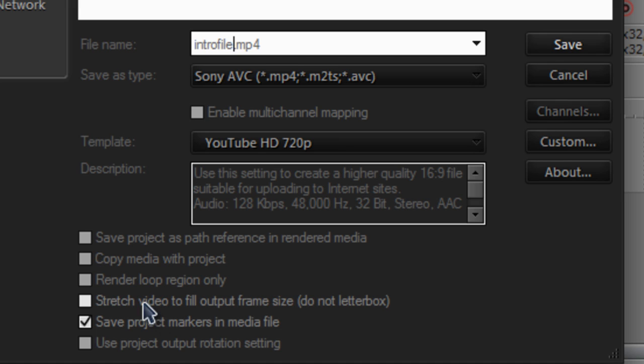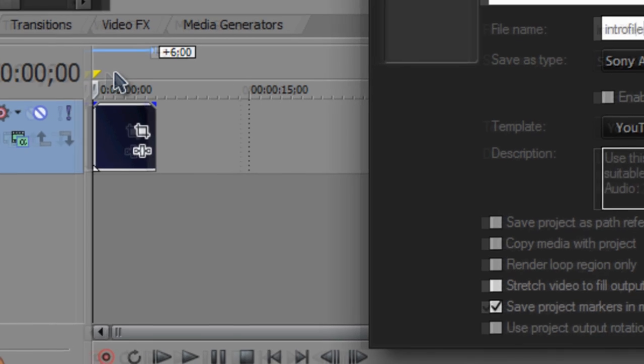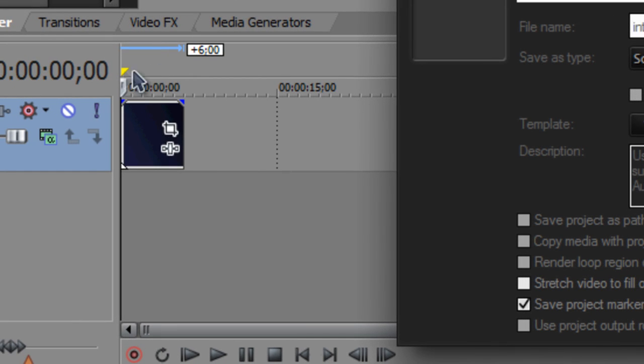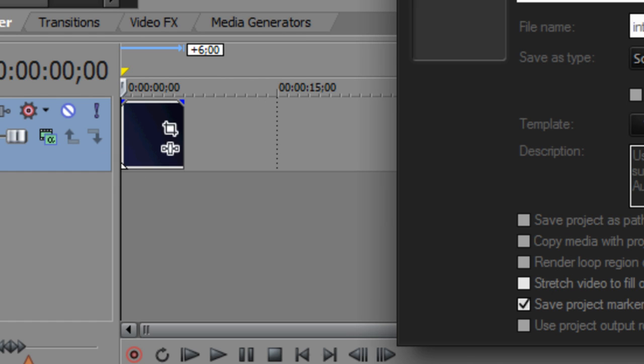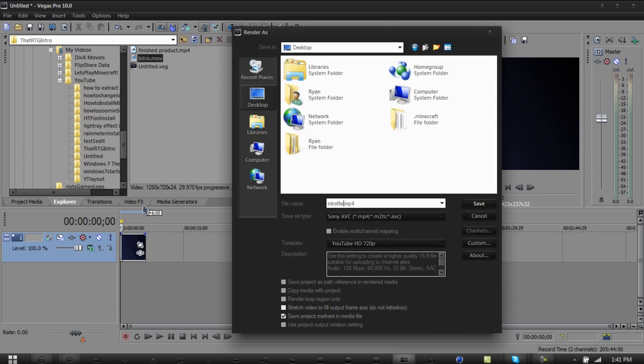Some people might have this problem where they have render loop region only, where the yellow bars right here indicate what would be saved. I just like unchecking that since I'm rendering the whole video out and I don't need to render out specific sections of videos.